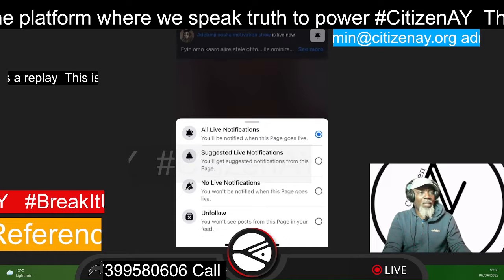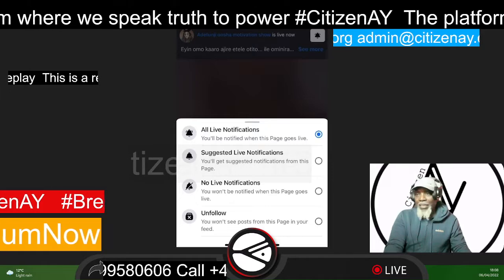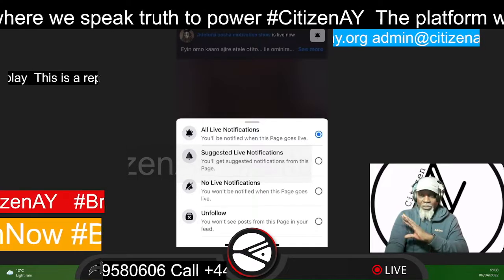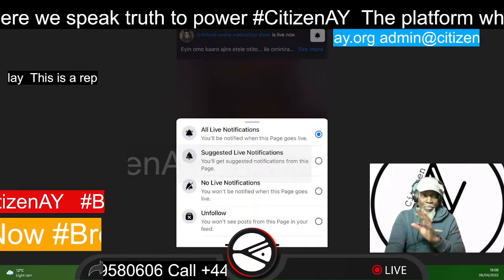Hello, good evening to you. You are watching CitizenAway, the platform where we speak truth to power. This evening, I want to show you something, just to give you an idea.